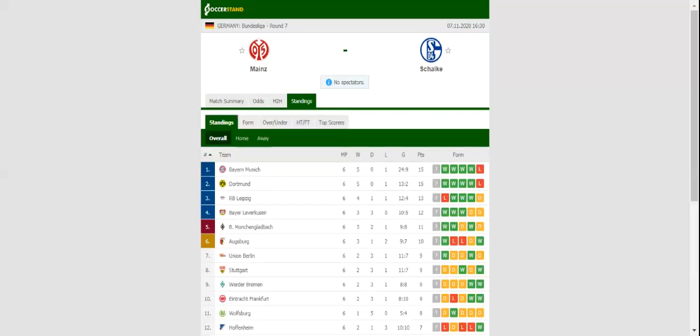After suffering a 3-1 loss to Augsburg in their last league match, Mainz will be looking to register their first win of the season when they take on Schalke in this relegation six-pointer.